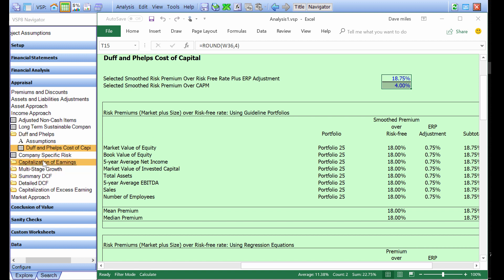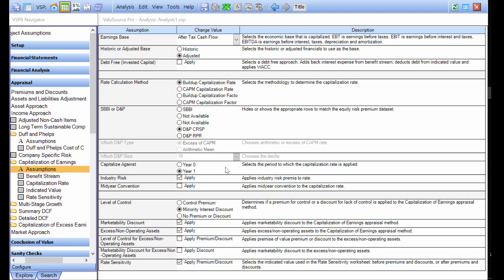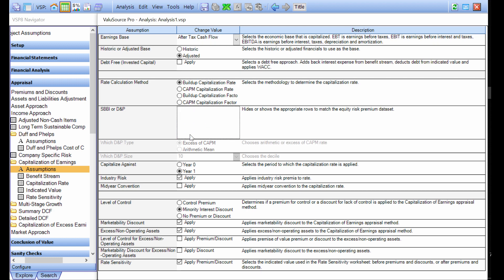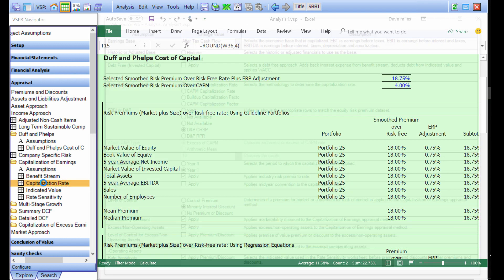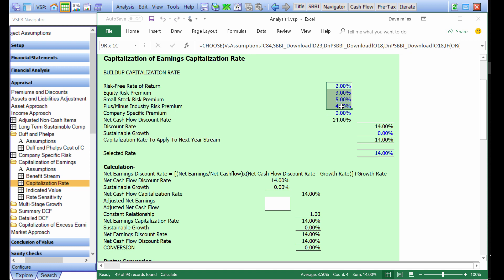If I were to use just a buildup model, and I'm going to go to the cap of earnings approach, I can choose buildup or I can choose CAPM. Most people are using a buildup model, so I will leave it selected there. I can choose in my income methods to use the risk premium report, or I can choose to use the CRISP data. Most people are using the Duff and Phelps CRISP data at this point. So I click on those two items. When I go to my capitalization rate schedule, you can tell that the data has been imported. Obviously, I'm not using real numbers from the Duff and Phelps Navigator. This is just an example.